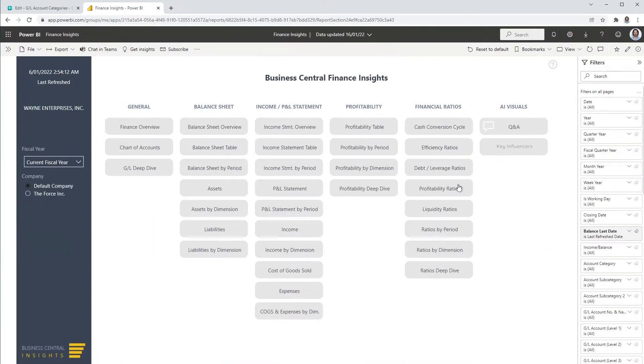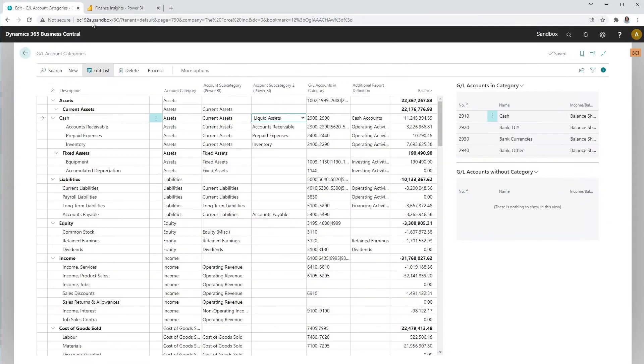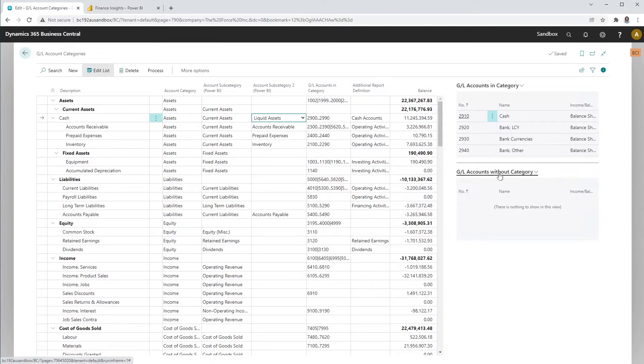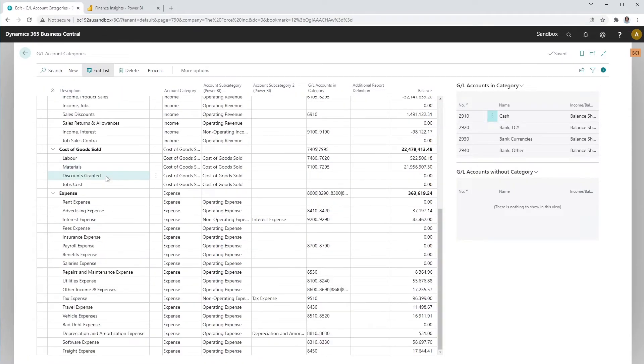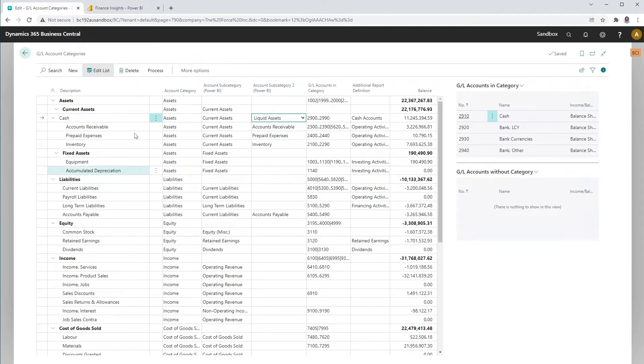You need to make sure that all your GL accounts are classified correctly into groups. If you haven't fallen asleep, you should be ready to create some of the most beautiful finance reports around.